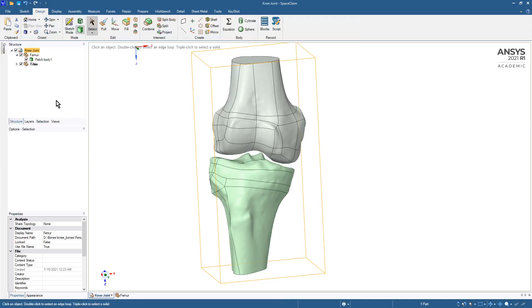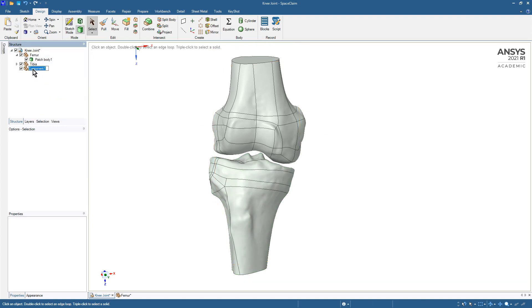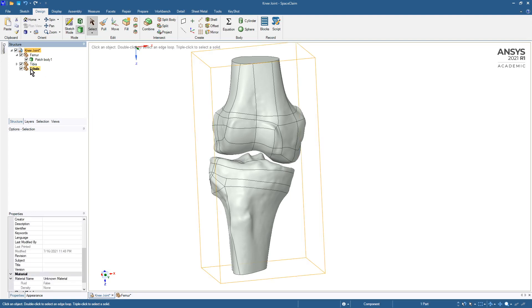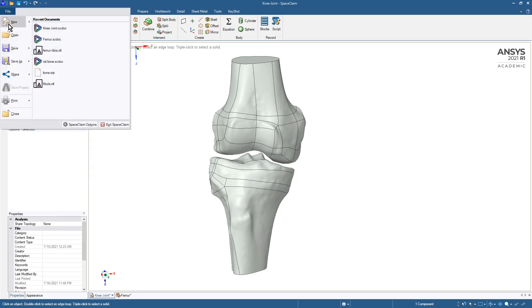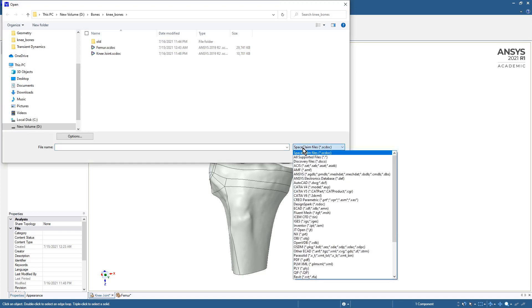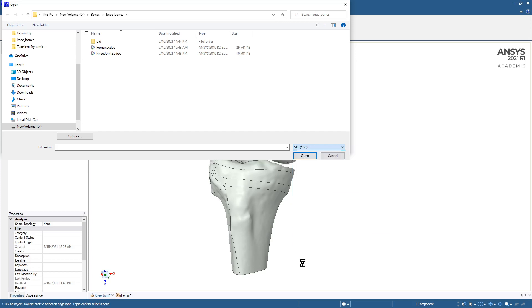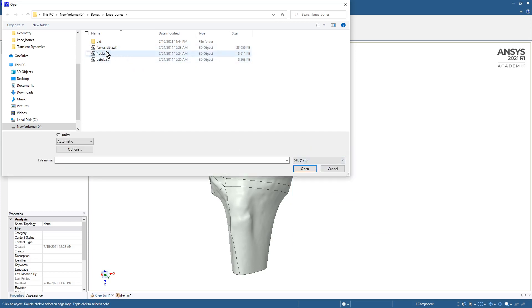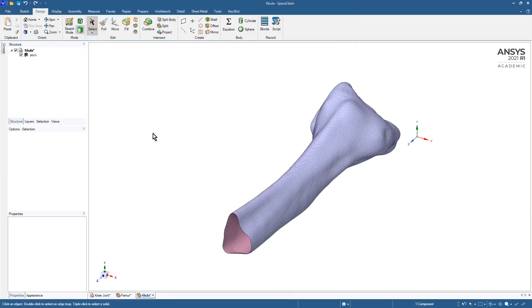We can bring in some more bones. We've got a fibula, so we'll go to a new component and call it fibula. We'll open the STL file for the fibula by setting the file type to STL and bring that in. There it is.